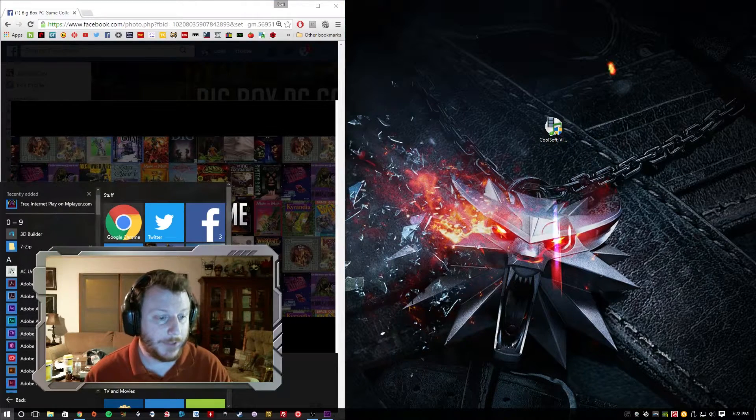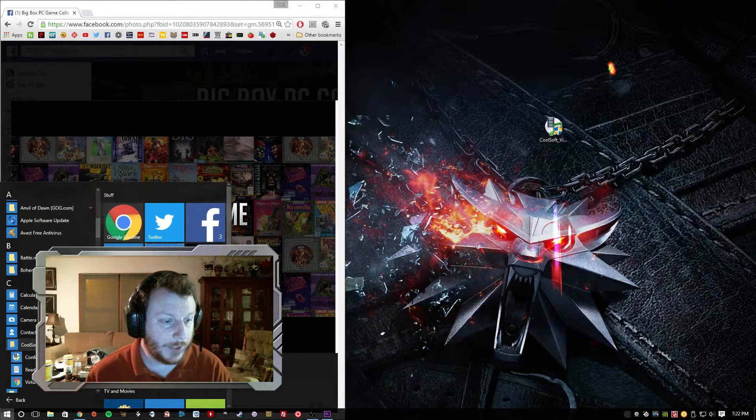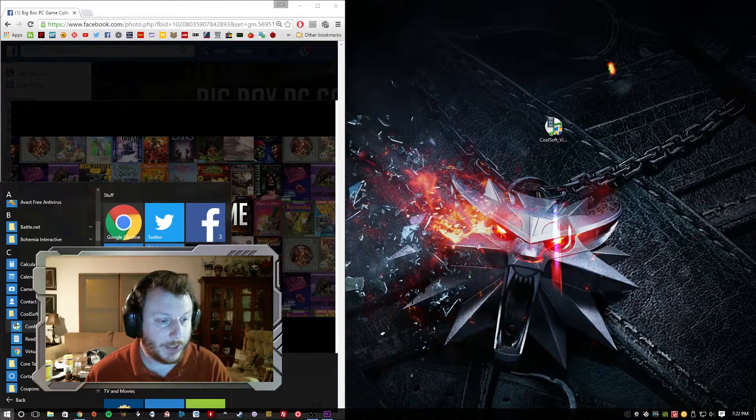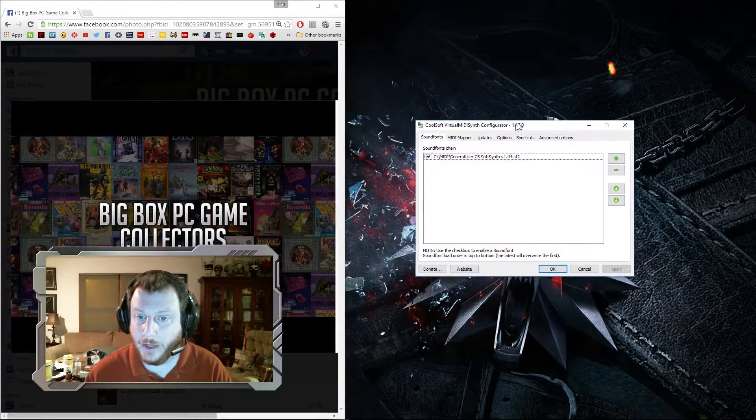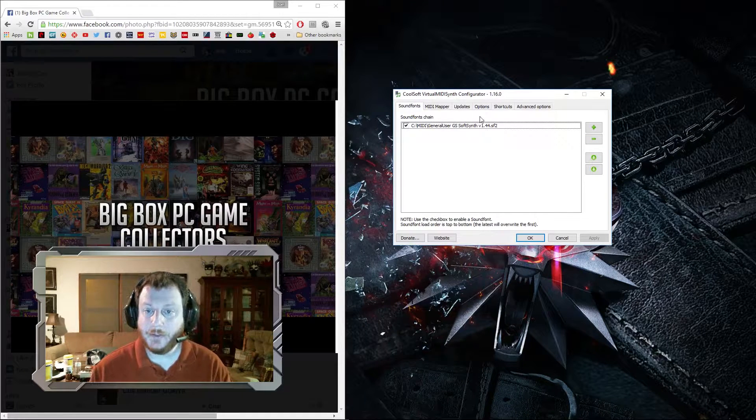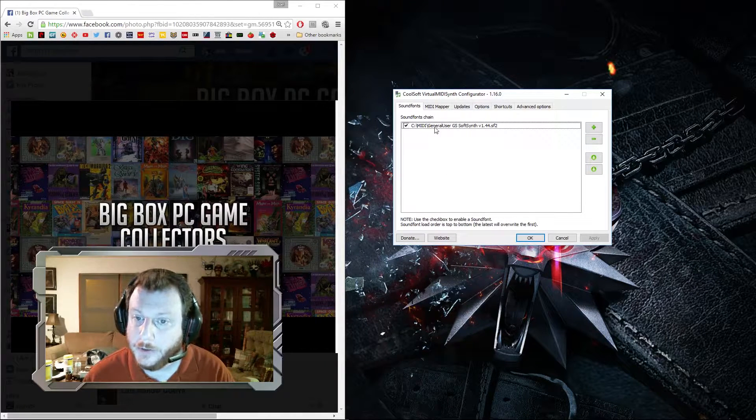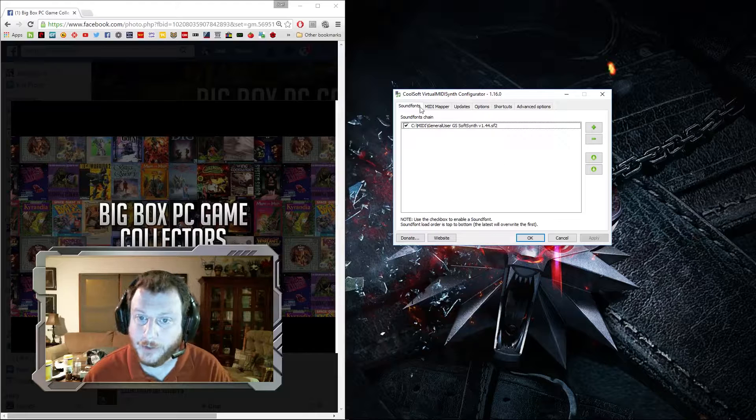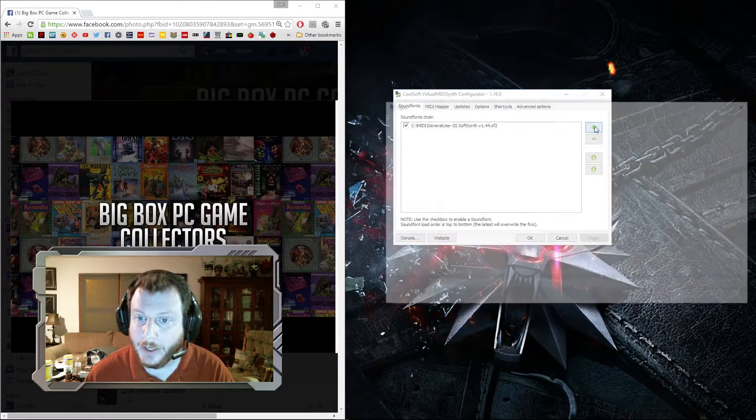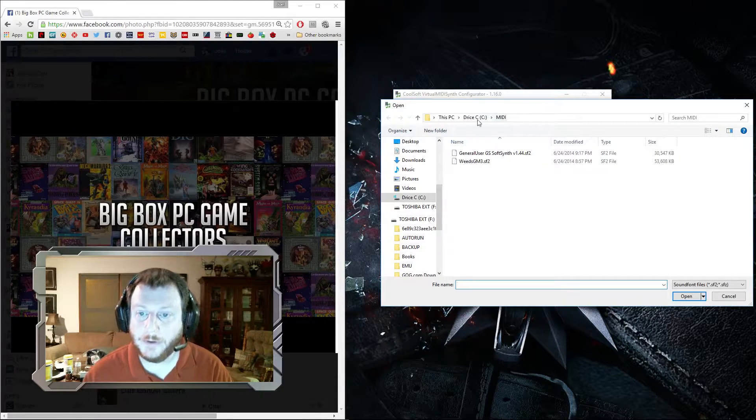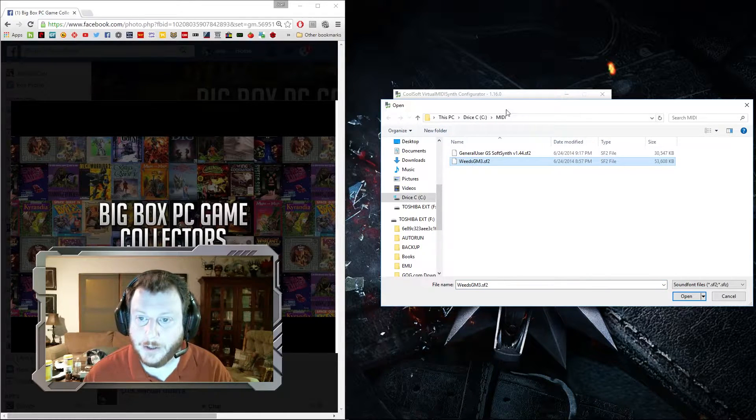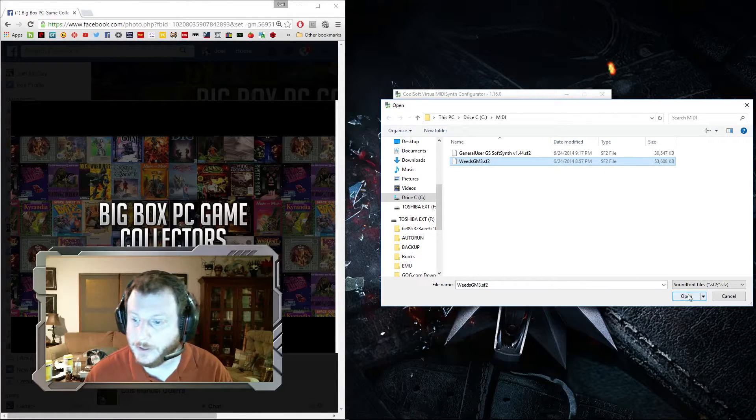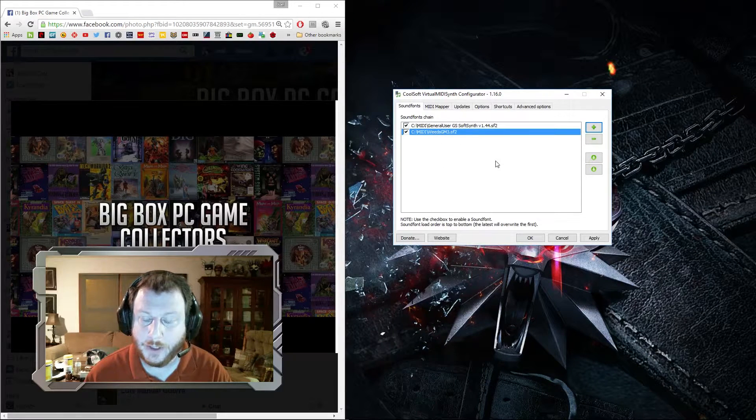So basically we're going to go to our apps here, down to CoolSoft Virtual MIDI Synth and Configure Virtual MIDI Synth. Here is the window. You add your sound fonts on this first tab. Just click the plus. I've got a folder on my hard drive called MIDI. I've already downloaded an extra one here. Just click the sound font and open it and it will add it.